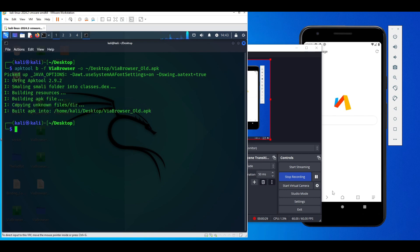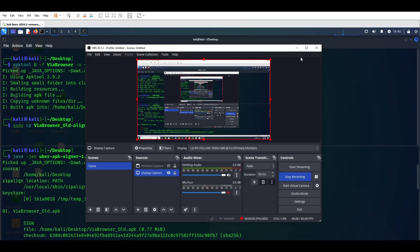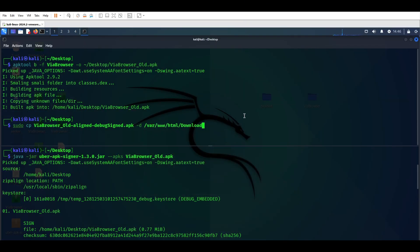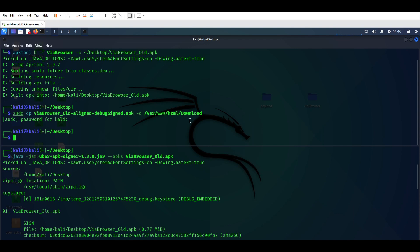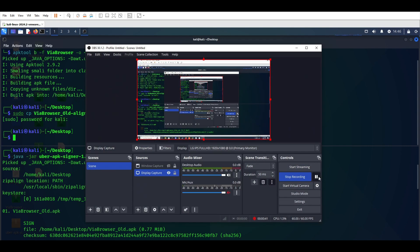Now try to recompile it. So now it's recompiling. Once that is done, our VRBrowser_old.apk is ready.